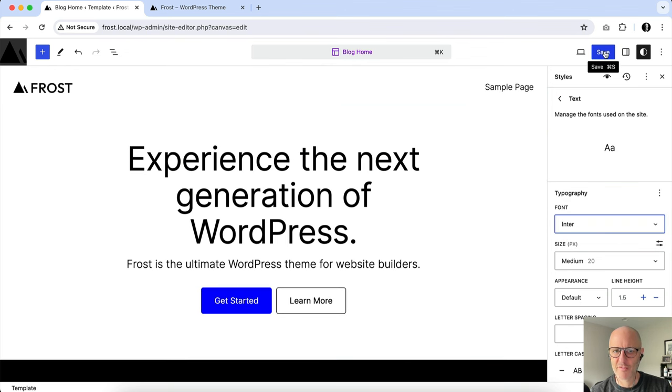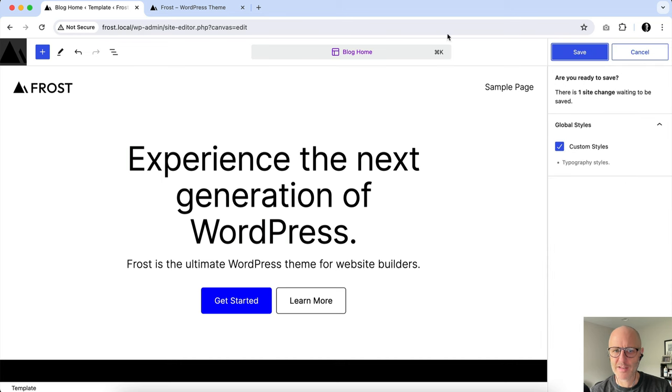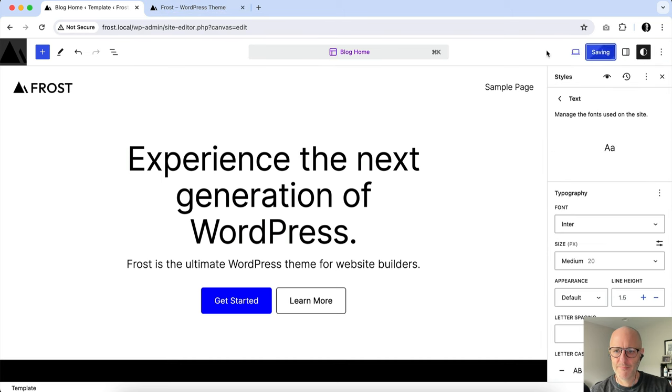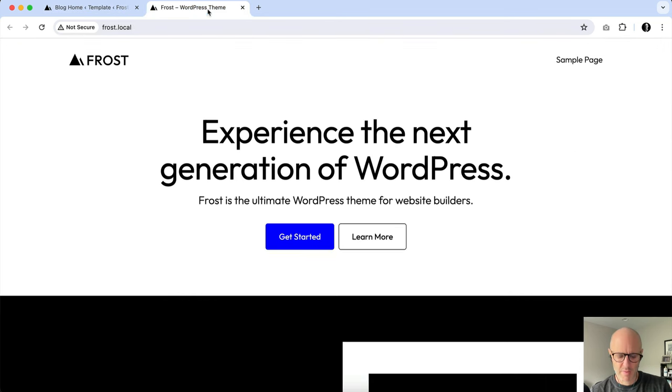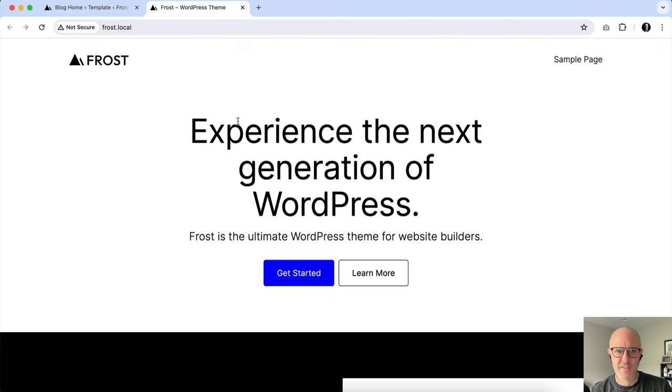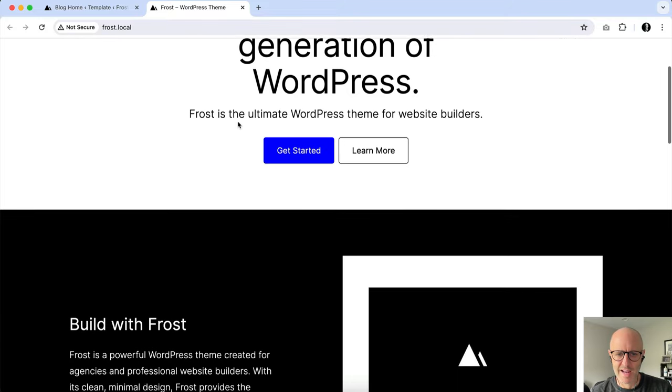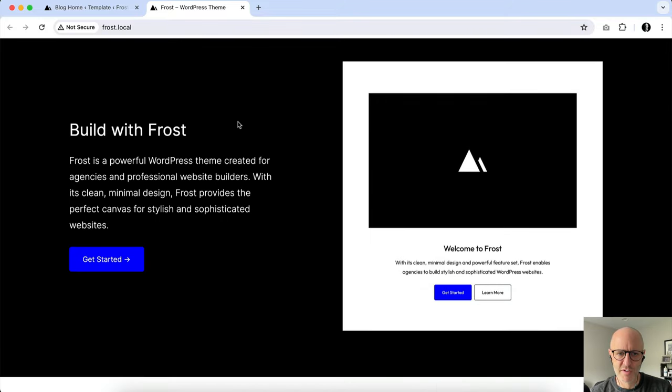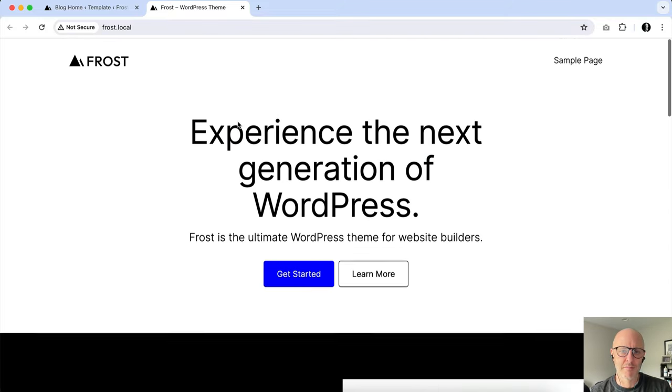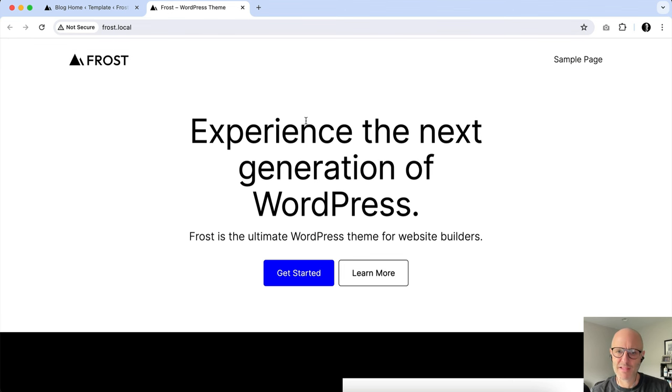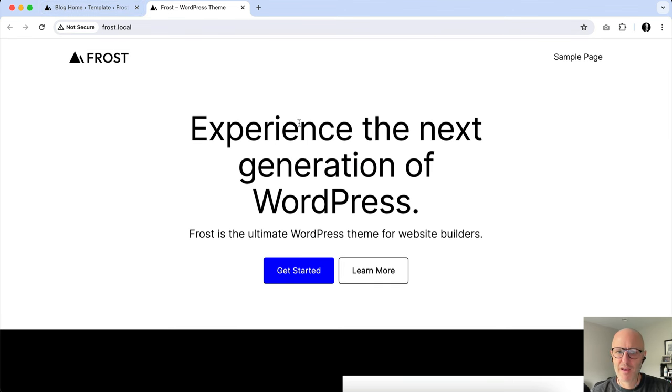Now, if I hit Save and go to the front end, you'll see that everything is now using Inter. And, of course, I can alter other settings in typography, size, spacing, weights, and stuff like that.